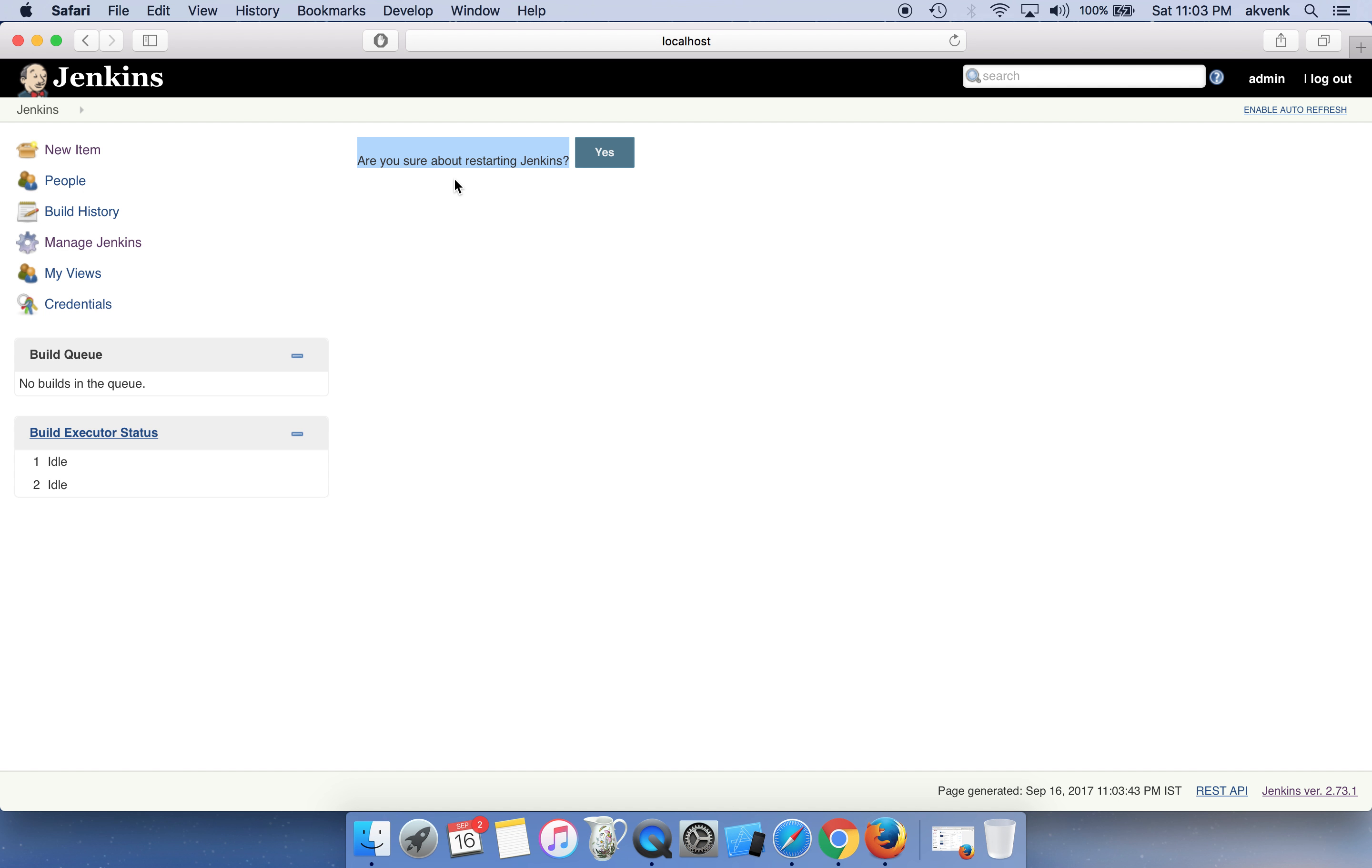Please choose the restart type accordingly. Thanks for watching the video. Please subscribe to my YouTube channel.